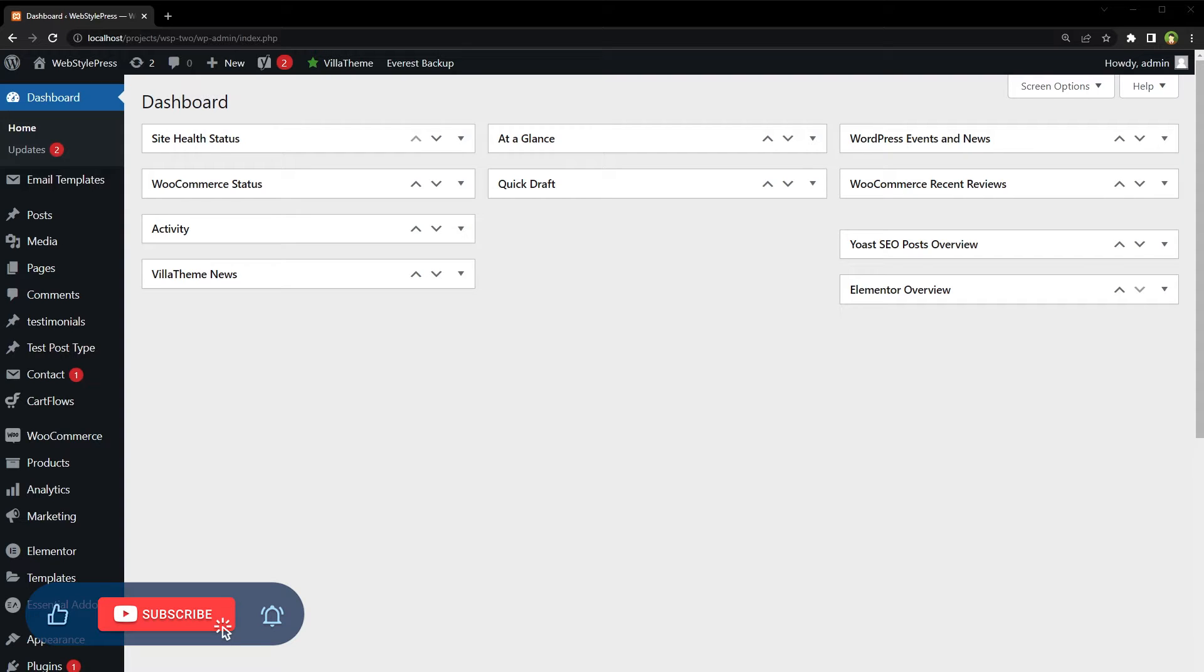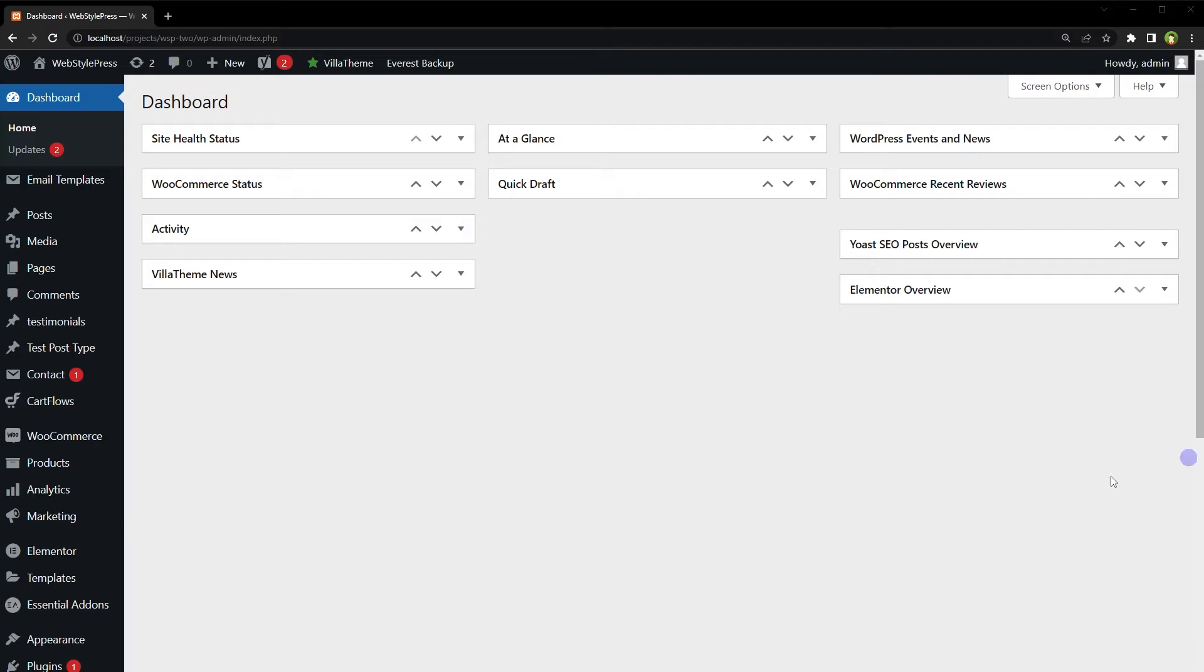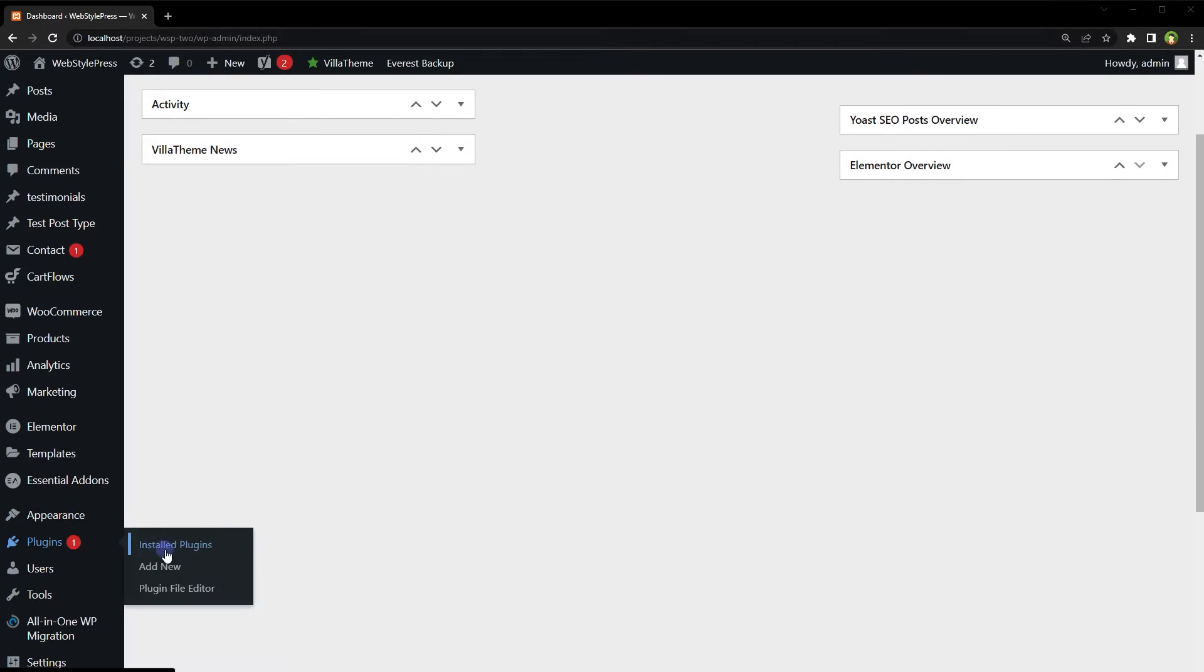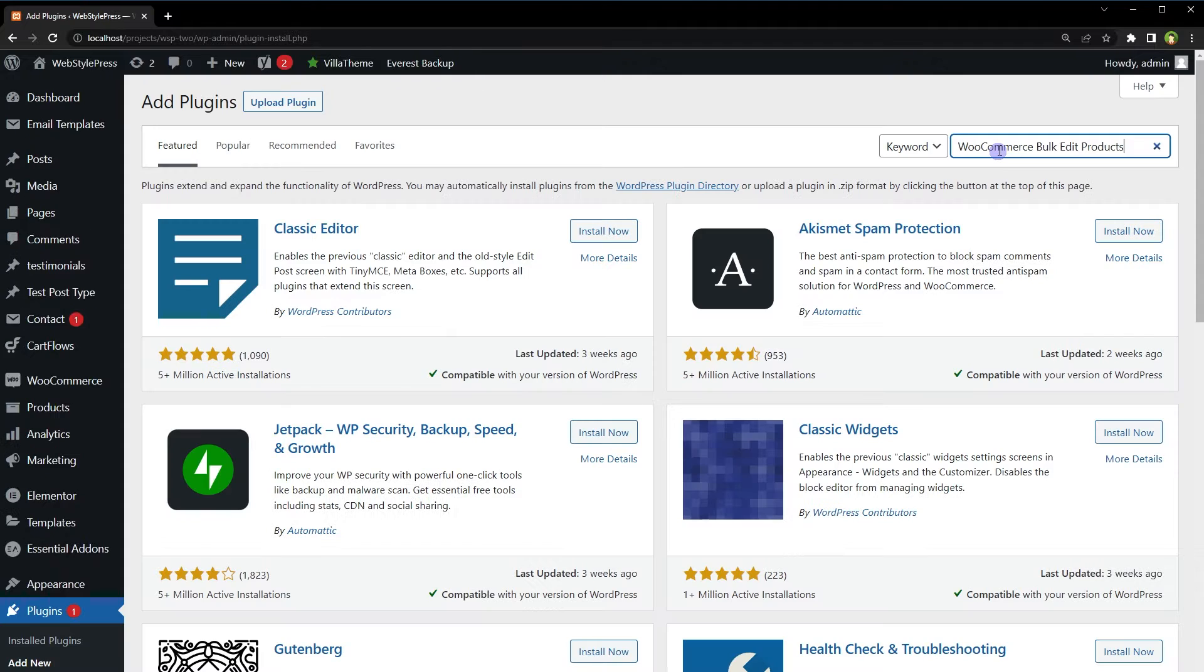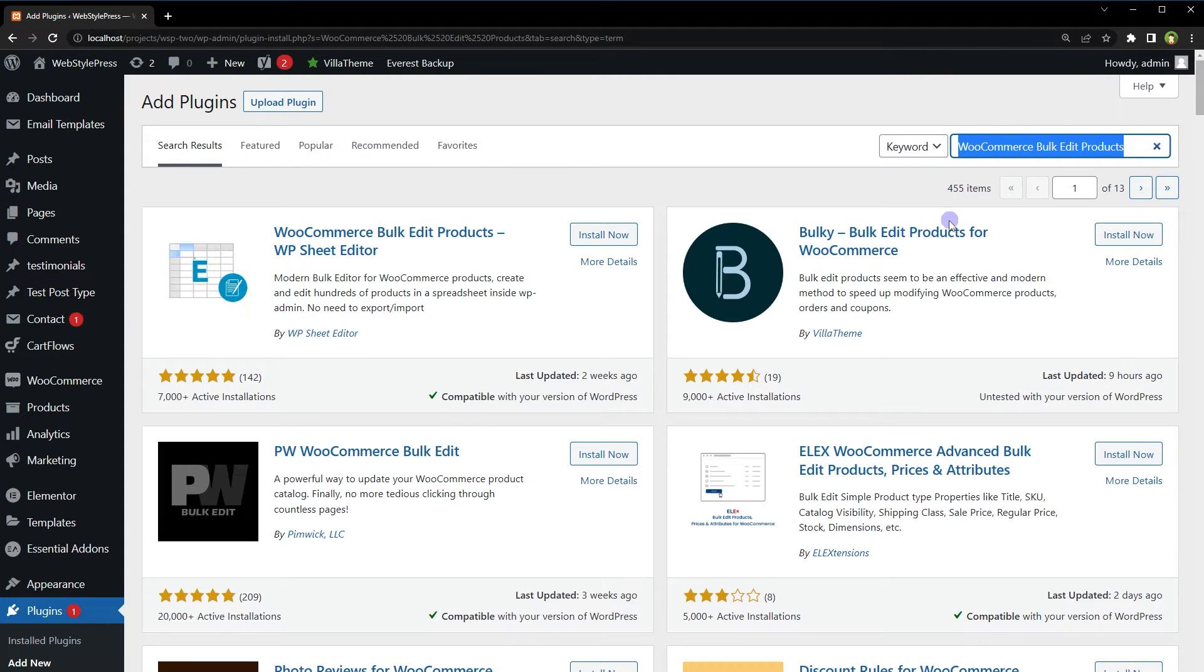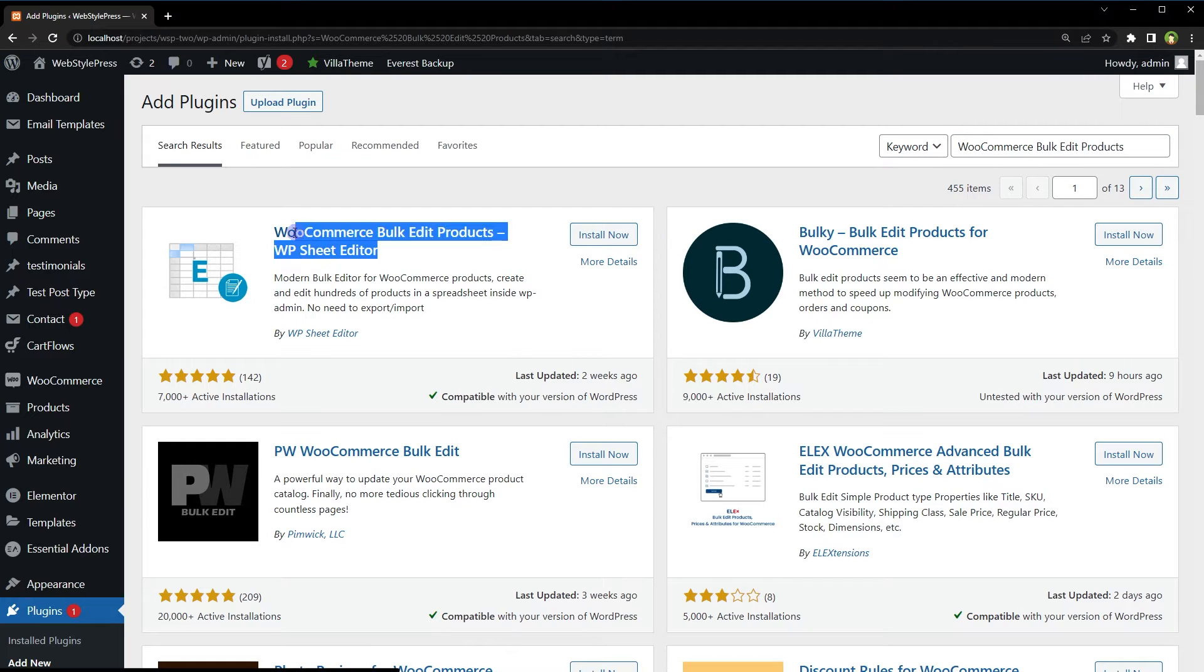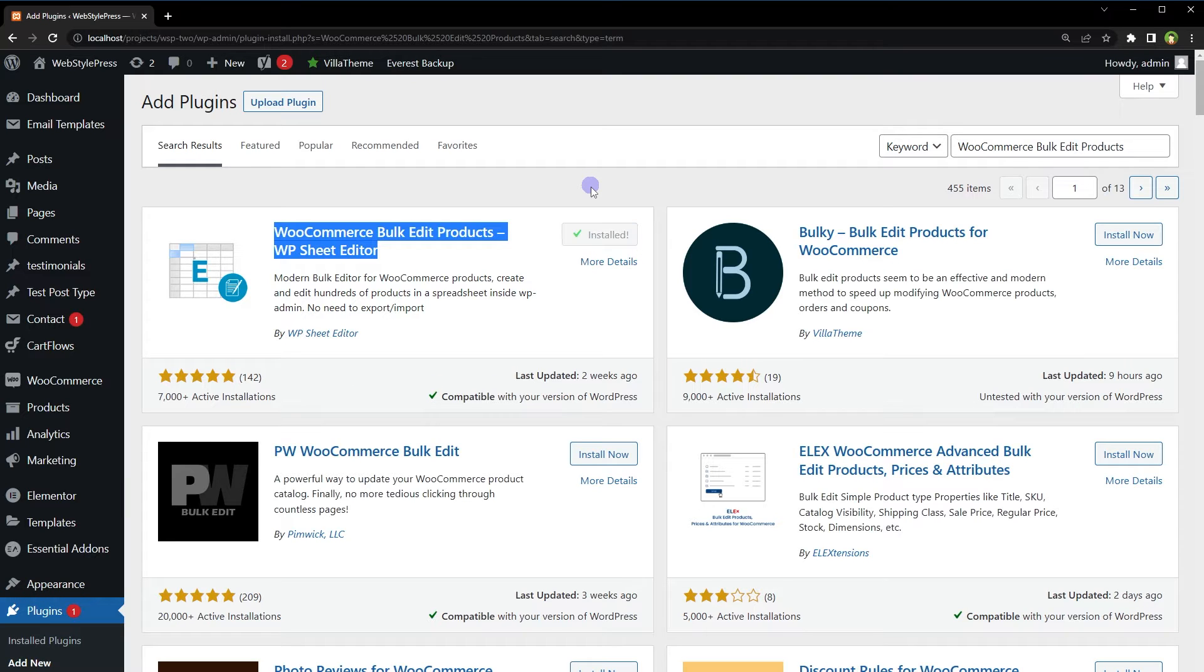So to bulk edit WooCommerce products, go to Plugins, click Add New, and search for WooCommerce Bulk Edit Products. Install and activate WooCommerce Bulk Edit Products WP Sheet Editor. This is a Products Bulk Editor where you can edit WooCommerce products quickly and bulk create products using a spreadsheet.